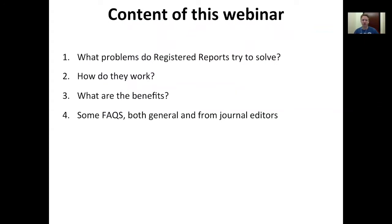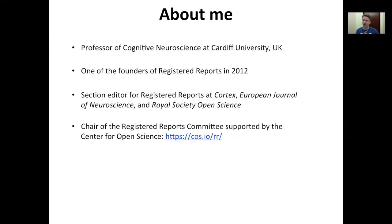The content of the webinar: first Chris will be going into what problems registered reports try to solve, how do they work, what the workflow is like, what are the benefits of the registered report format, and then going to some frequently asked questions that come up when editors are considering implementing registered reports in their journal and their workflow. Chris Chambers is a professor of cognitive neuroscience at Cardiff University, one of the founders of the registered report format back in 2012, and he's an editor at Cortex, European Journal of Neuroscience, and Royal Society Open Science — three journals offering the registered report format.